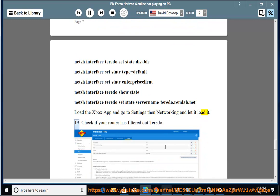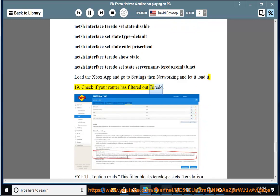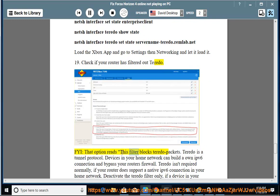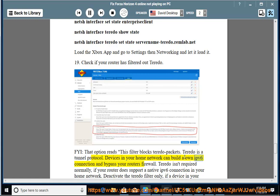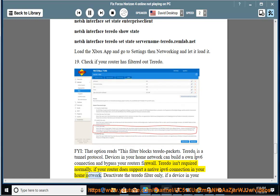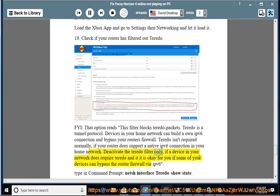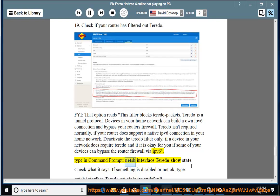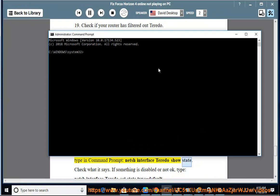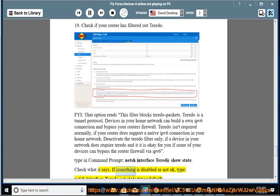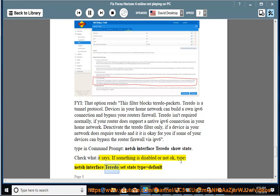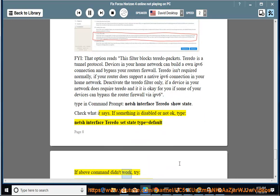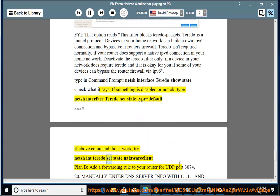19. Check if your router has filtered out Teredo. FYI, that option reads 'This filter blocks Teredo packets.' Teredo is a tunnel protocol. Devices in your home network can build their own IPv6 connection and bypass your router's firewall. Teredo isn't required normally if your router does support a native IPv6 connection in your home network. Deactivate the Teredo filter only if a device in your network does require Teredo and it is okay for you if some of your devices can bypass the router firewall via IPv6. Type in Command Prompt: netsh interface teredo show state. Check what it says. If something is disabled or not okay, type: netsh interface teredo set state type=default. If above command didn't work, try: netsh interface teredo set state nativewareclient. Plan B: add a forwarding rule to your router for UDP port 3074. 20. Manually enter DNS server info with 1.1.1.1 and 1.0.0.1 instead of having it on automatic. Restart the Windows Update server - mine seems to shut down every reboot.